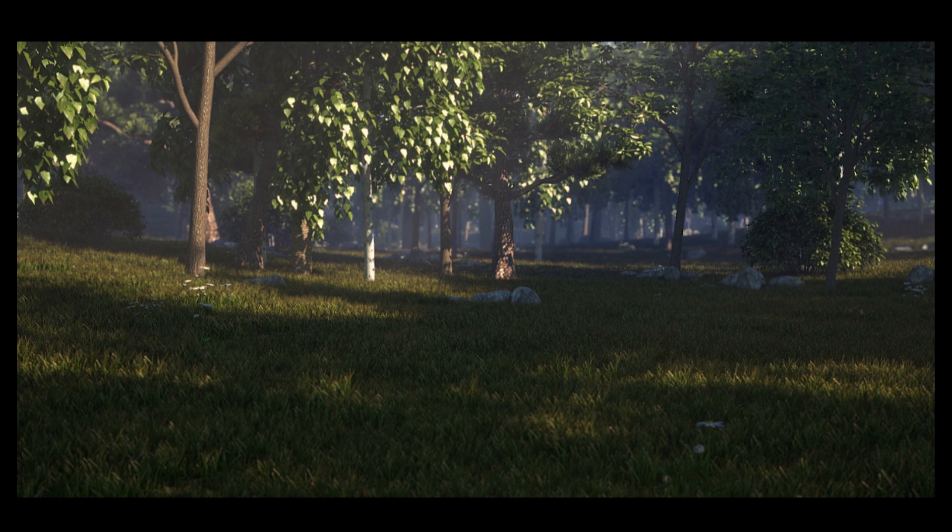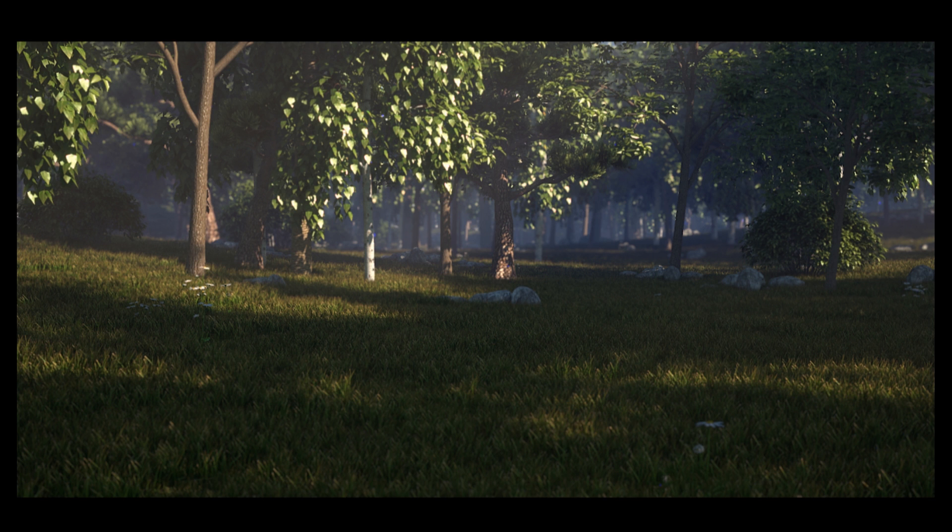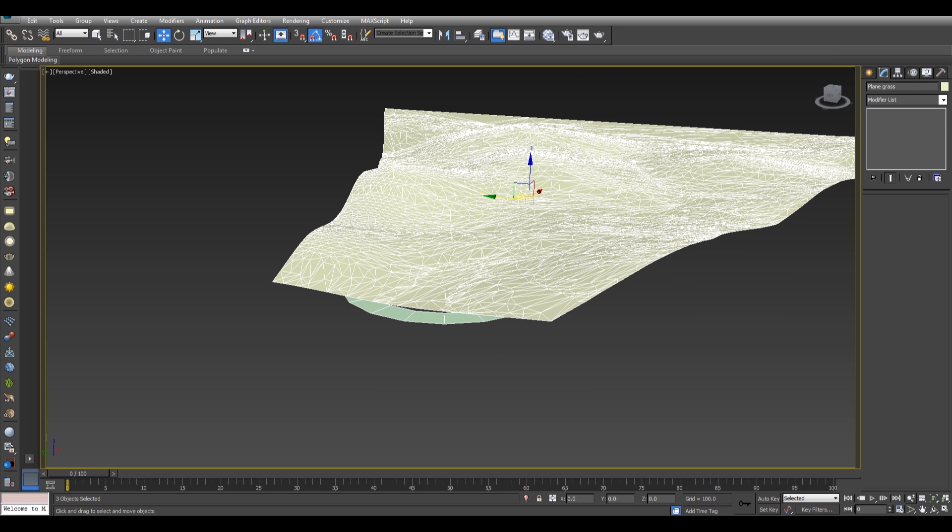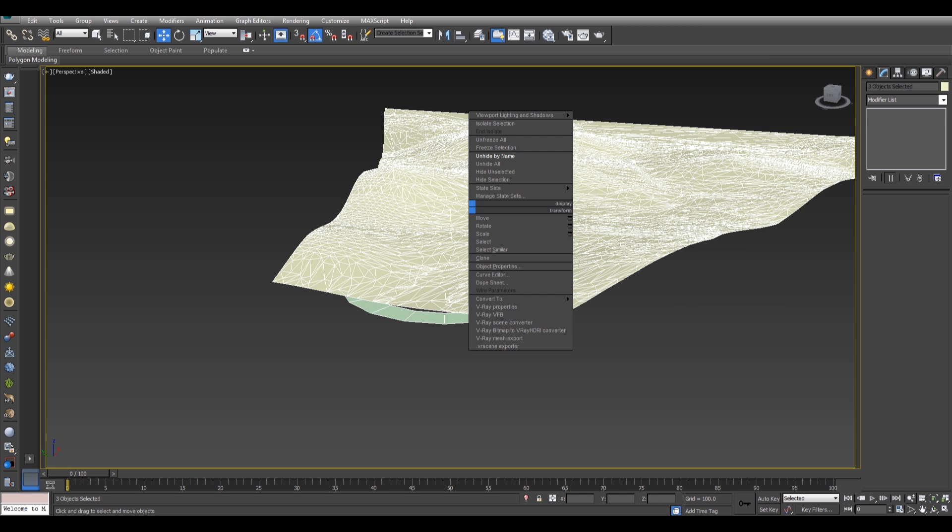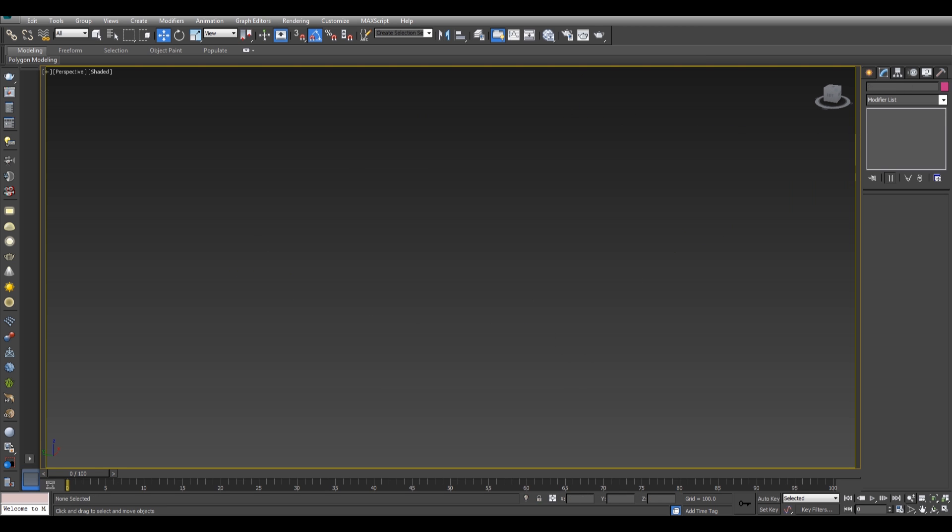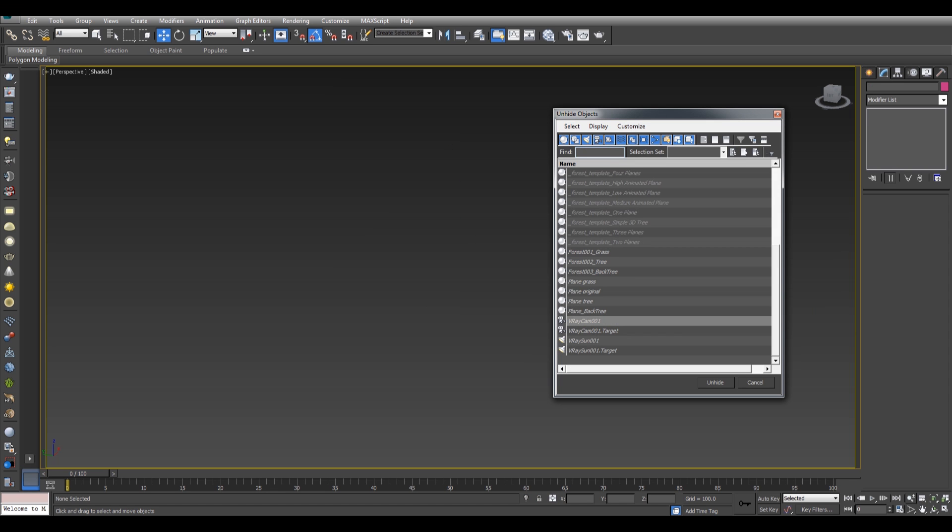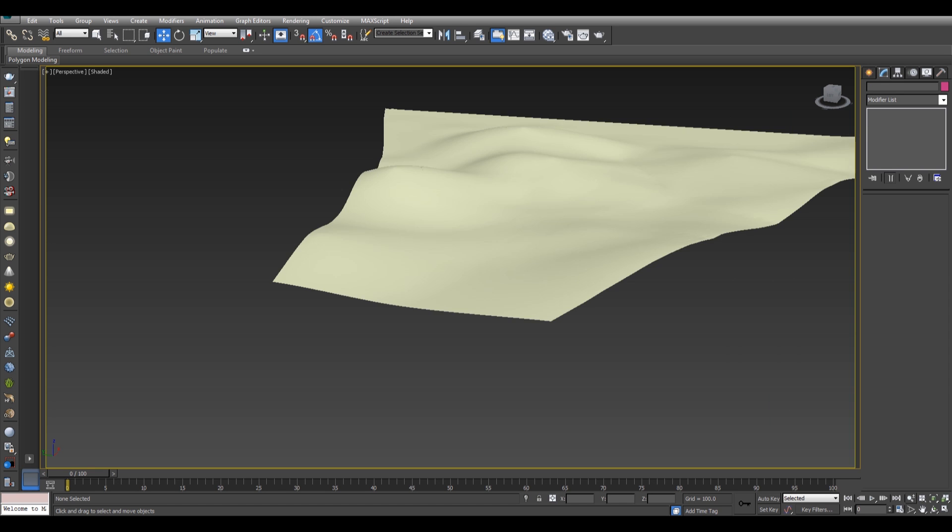Hello everyone, this is my latest render and today I'm going to show you the making of it. Let's jump to 3ds Max. Okay, so here is my scene, let me hide all this.